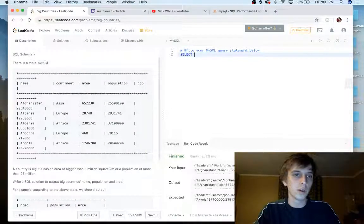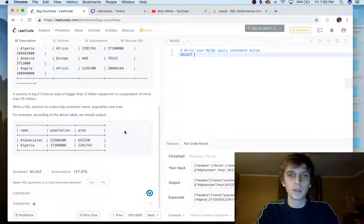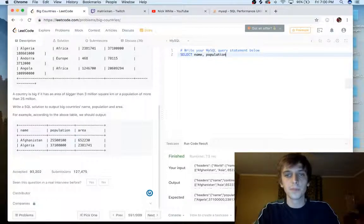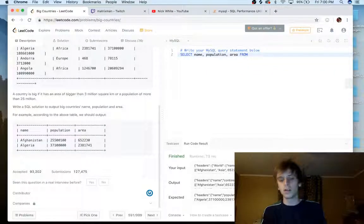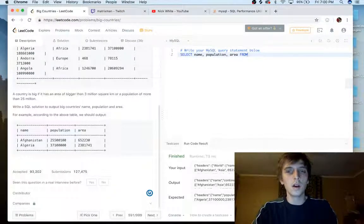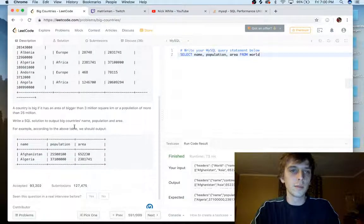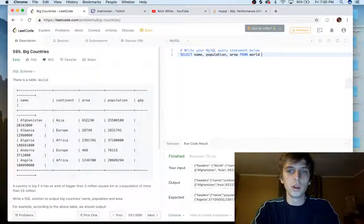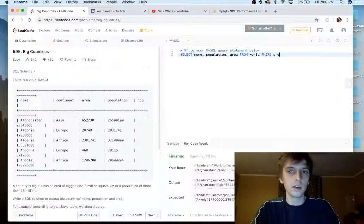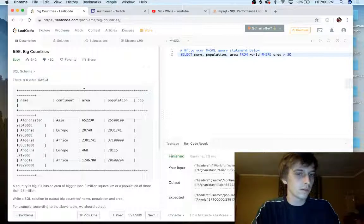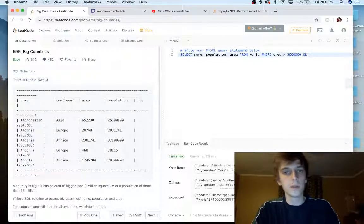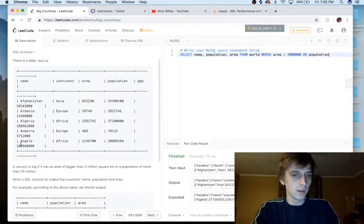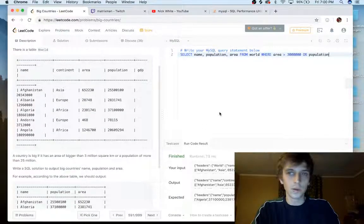So what we have to do here is we're going to select the field names, name, population, and area. So select name, population, hopefully I spelled that right, and area from, we can probably do this all in one line. From world, the name of the database, world, where area is greater than 3 million. Yeah. 3 million or population, right?